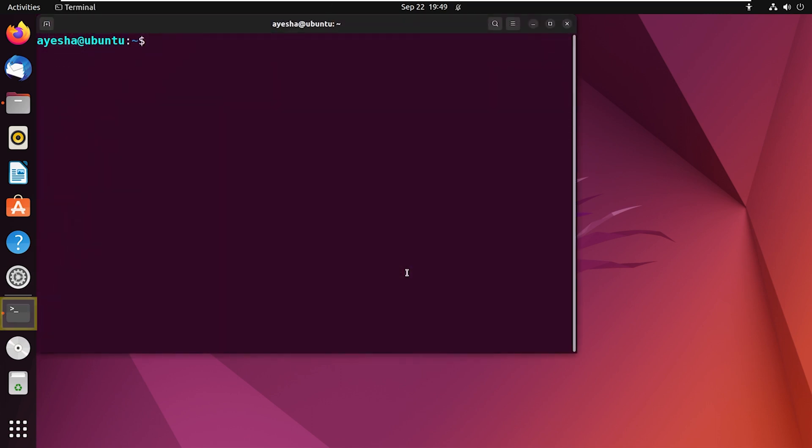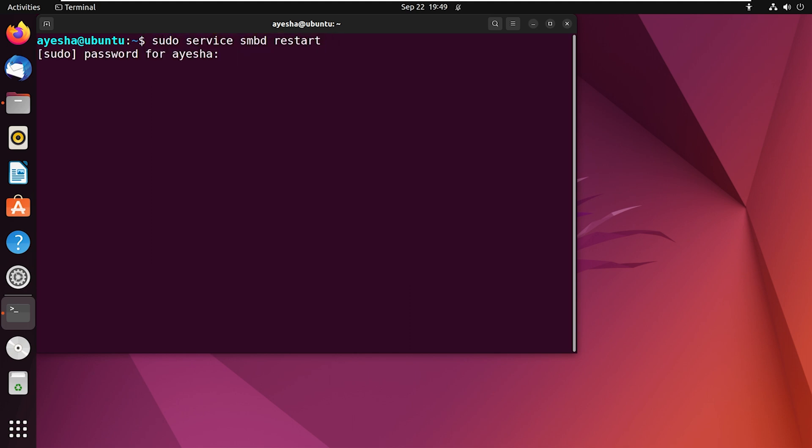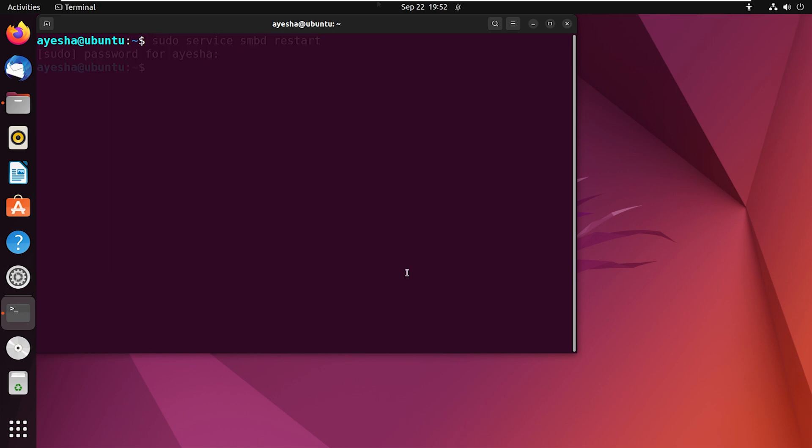First, open the Ubuntu terminal and type in. Enter the password of your user. This command will restart the Samba services and should fix any issues with Samba not working as expected. Now execute this command to allow Samba through firewall.